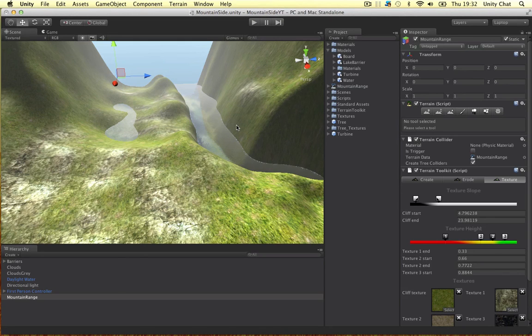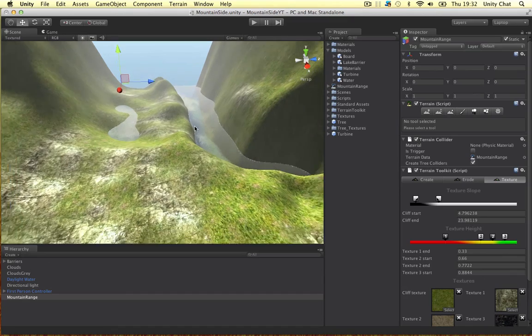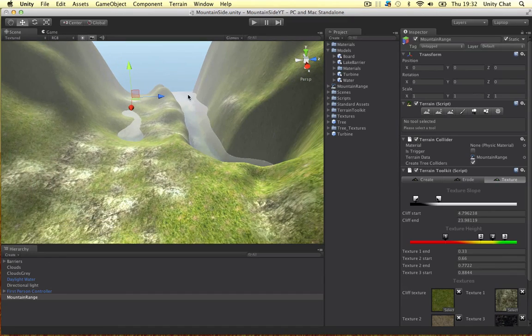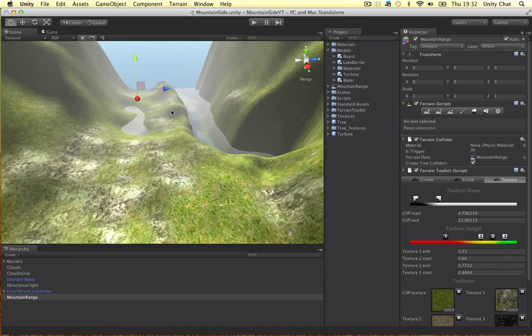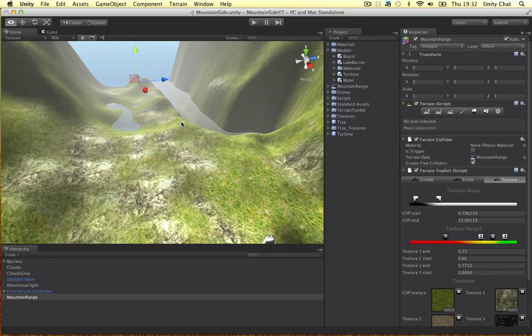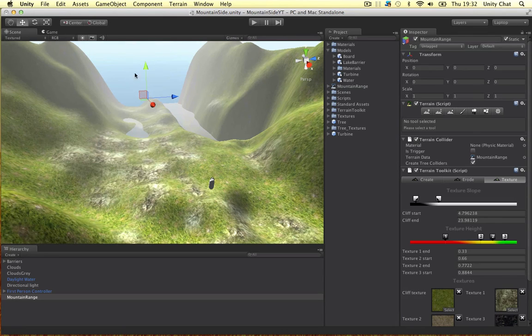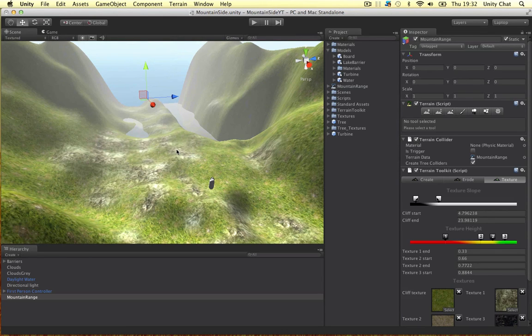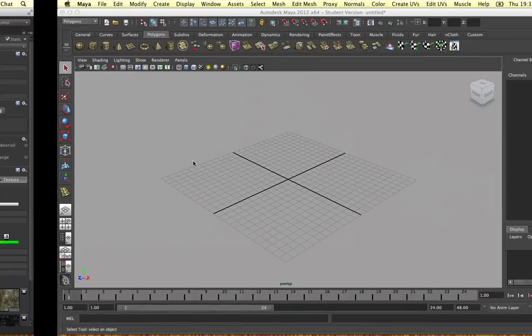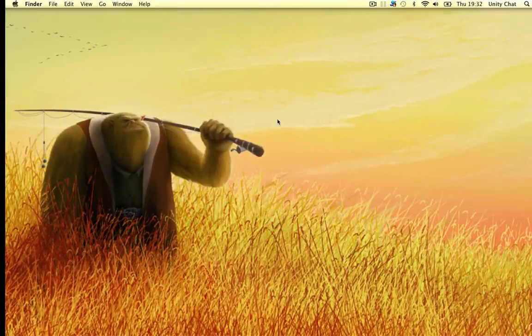Okay, welcome back to another video guys. In this video I'm going to do some modeling. I'm going to put some dynamic objects into our scene because all we've done so far is the terrain. So we've got no objects in the terrain. It looks a bit boring, a bit dull. So let me just show you what I'm going to model.